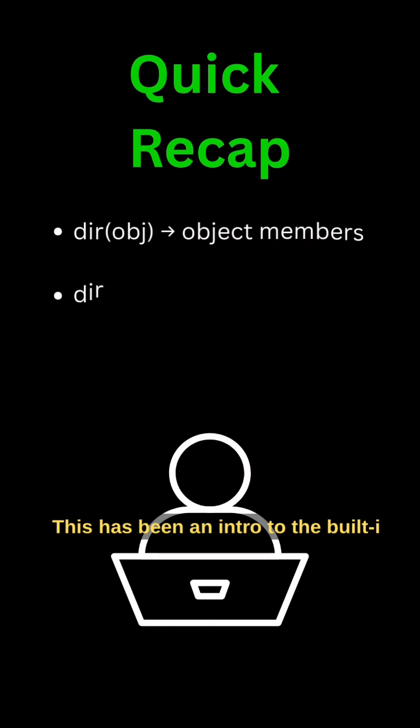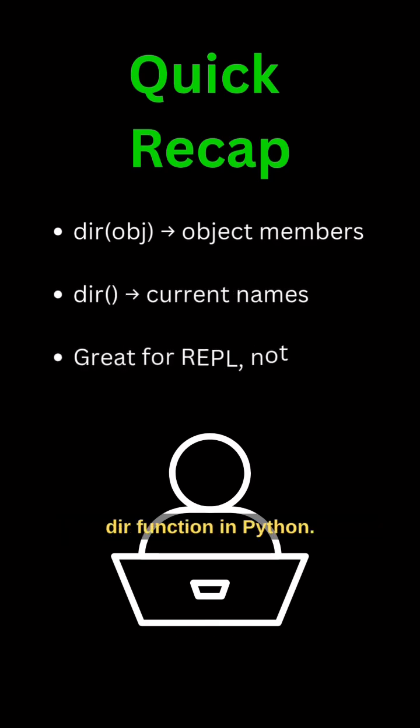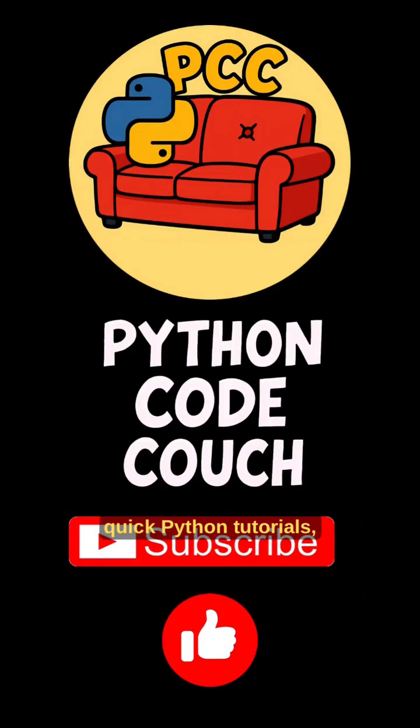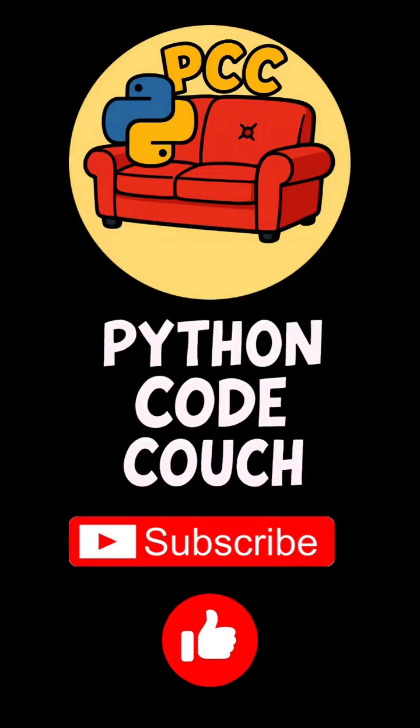This has been an intro to the built-in DIR function in Python. Like and subscribe to Python Code Couch for more quick Python tutorials. And thanks for watching.